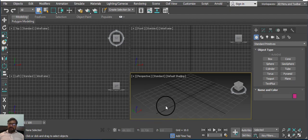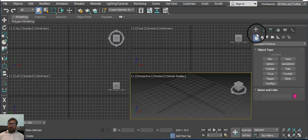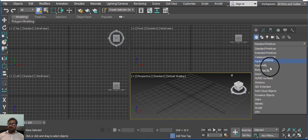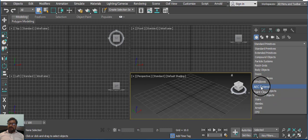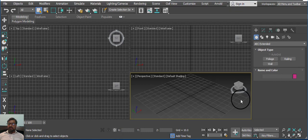First, select your software Autodesk 3ds Max and go to the Create option, select Geometry, and click on the Extended parameter bar. There are lots of different types of options and one is AEC Extended. Click on it. Here is the Object Type — you have Foliage, Railing, and Wall.